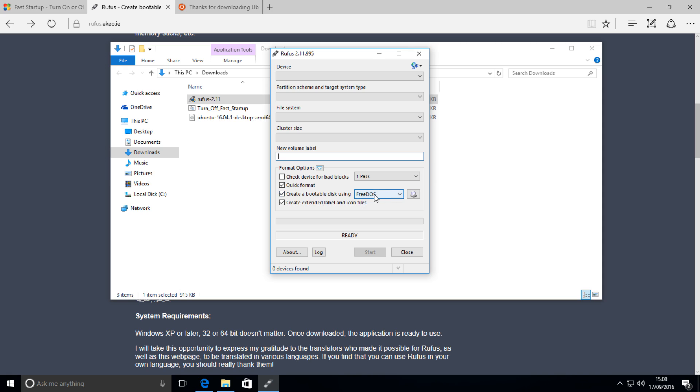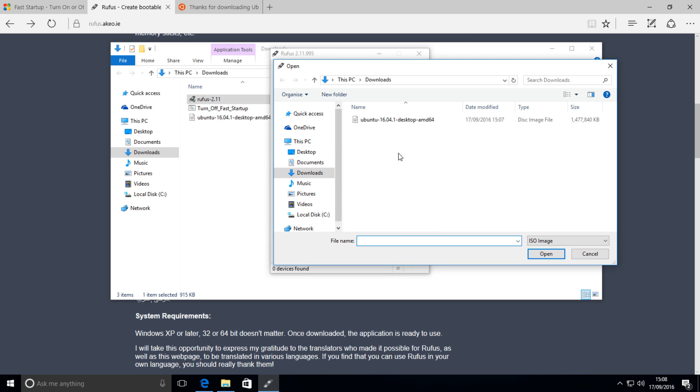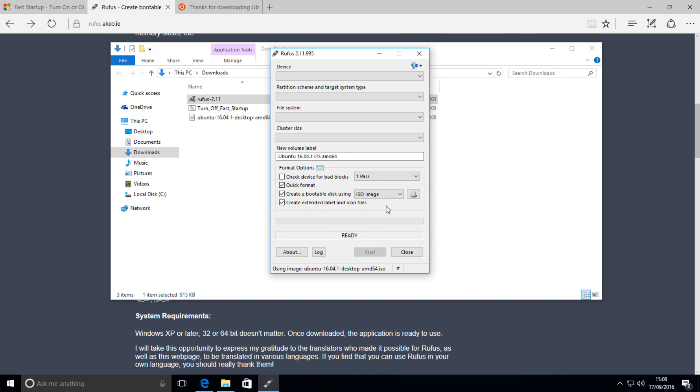And then after that we want to go down to here, where it says create bootable disk using FreeDOS, change it to ISO image, click this. This will allow us to choose the Ubuntu ISO file, double click on it, and it will load it in, and then press start and wait for it to run, and then you'll be done and you can take your USB device out.